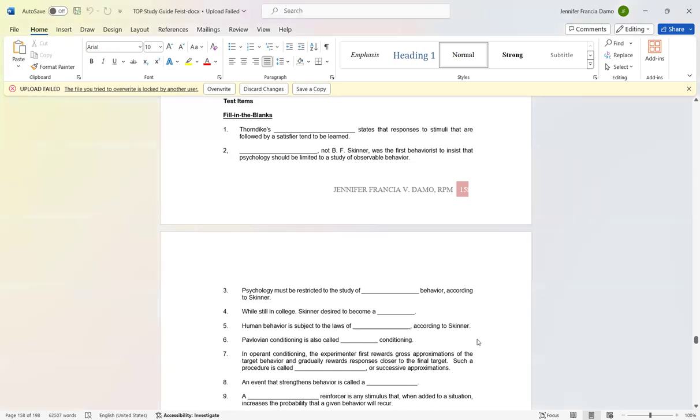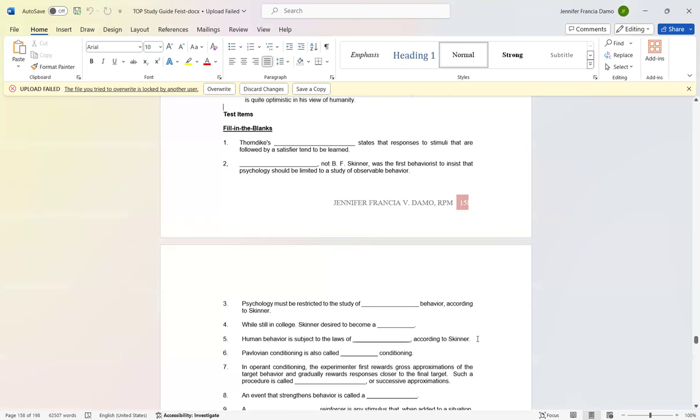Number seven: In operant conditioning, the experimenter first rewards gross approximations of the target behavior and gradually rewards responses closer to the final target. Such a procedure is called shaping or successive approximation.